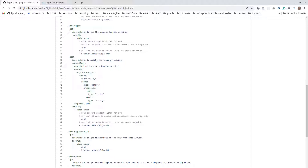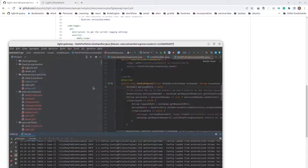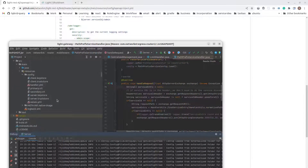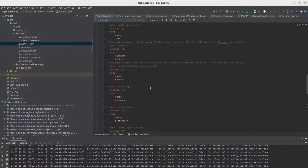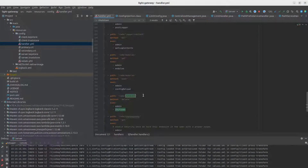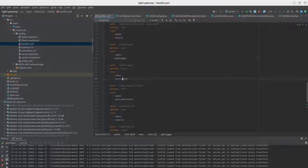In terms of the configuration, we have this in the gateway. I'm using gateway for this example. If you look at the gateway handler.yaml, we have the endpoints defined for the logger: slash ADM slash logger as a GET request, slash ADM slash logger as a POST request, and slash ADM slash logger content.